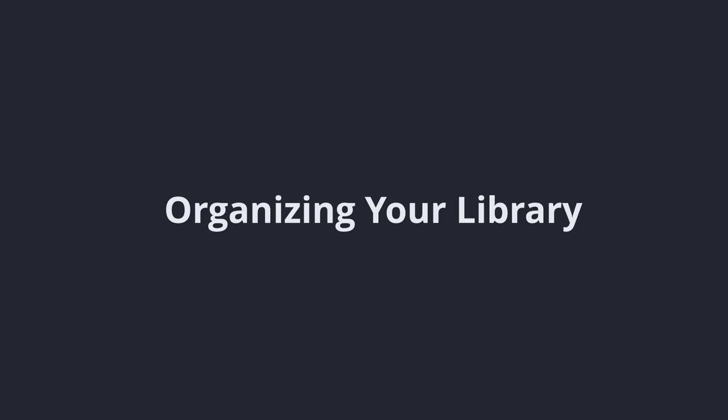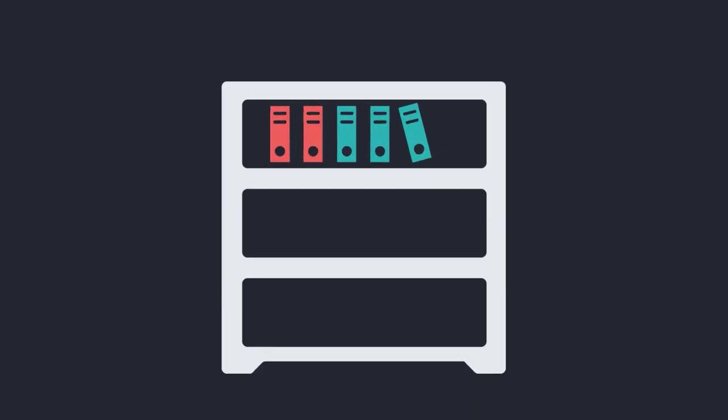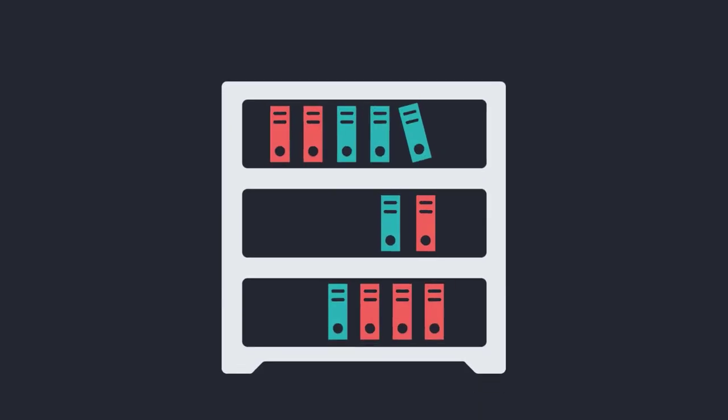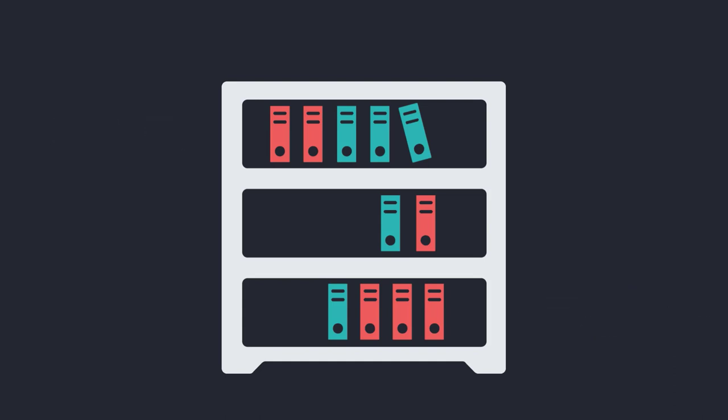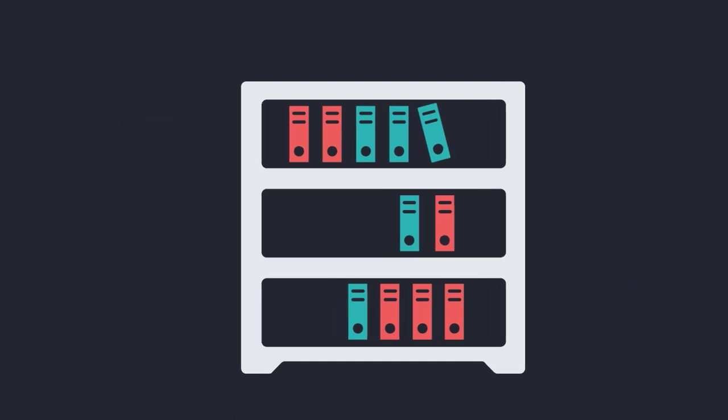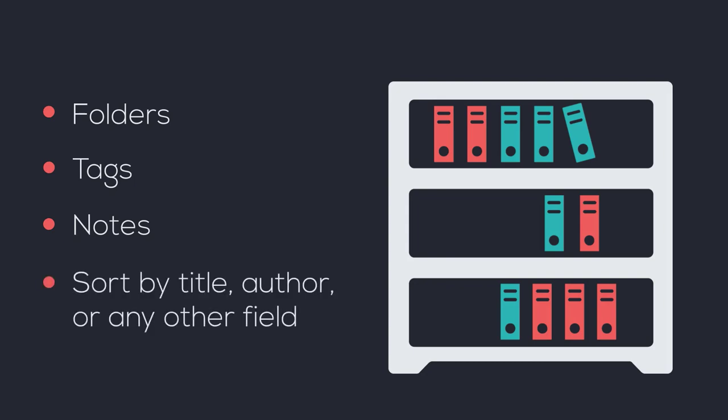Organizing your library. Once you have some items in your library, you'll want to keep things organized so you'll be able to find what you're looking for easily. You may want to organize your library based on different themes of a topic or based on different assignments you're working on. Most citation managers offer the following options for staying organized: folders, sometimes known as collections, tags, notes, and the ability to sort by title, author, or any other field.